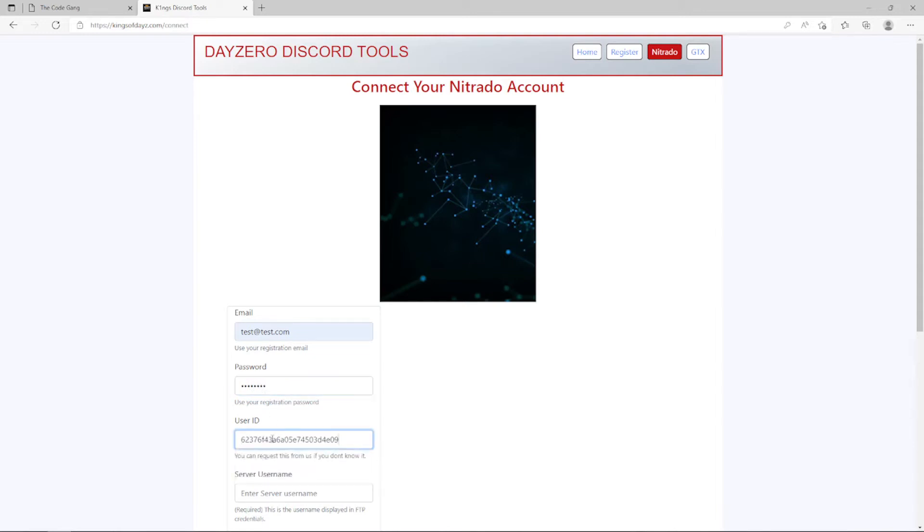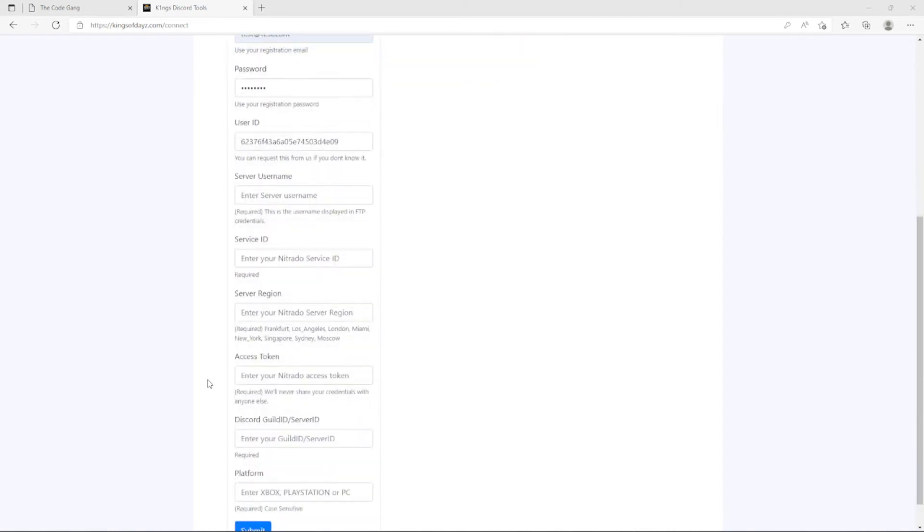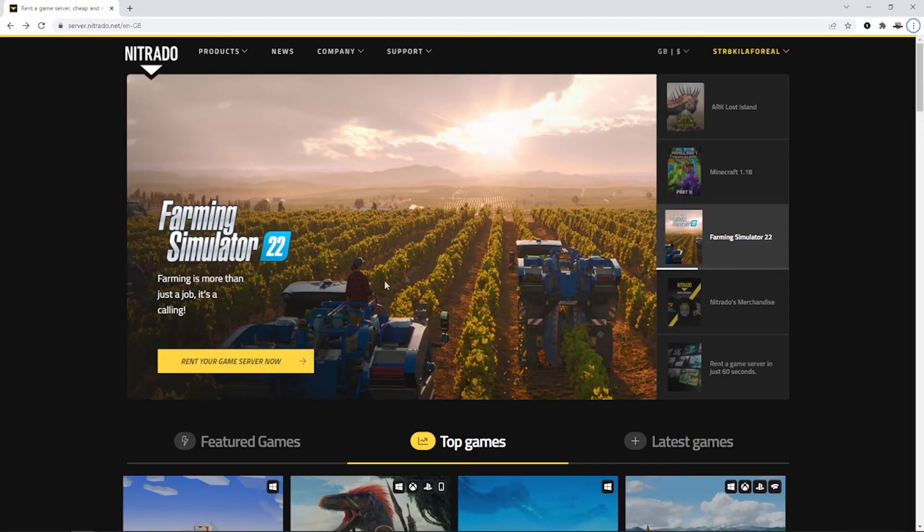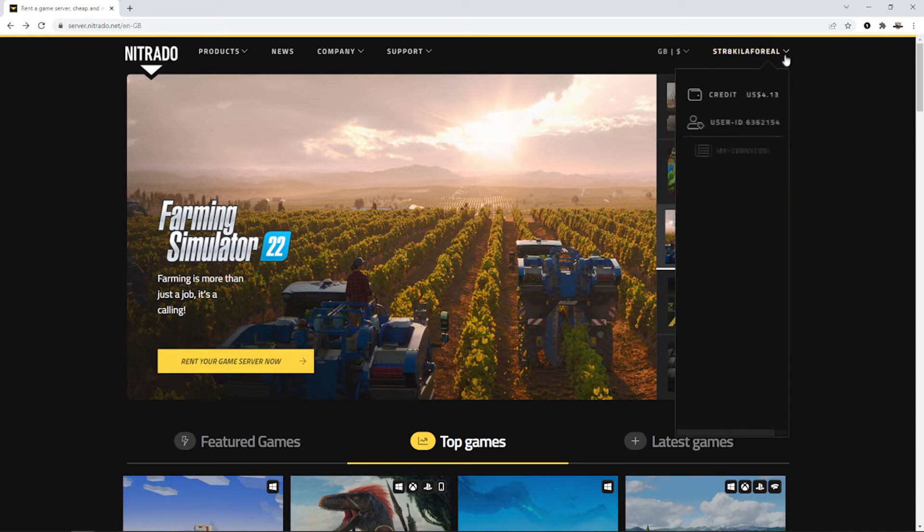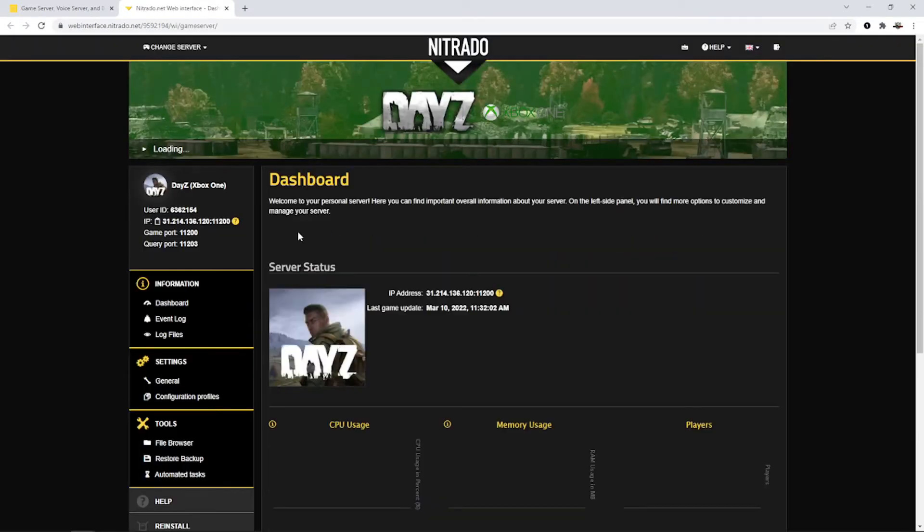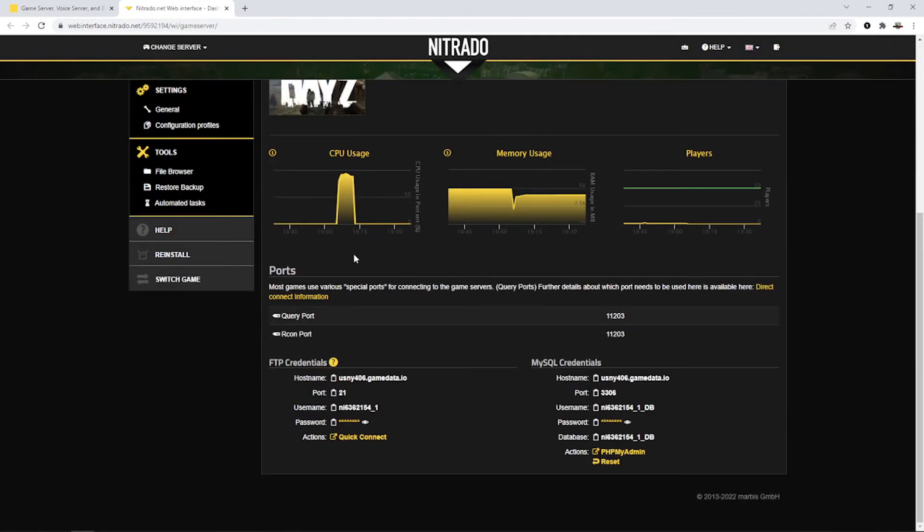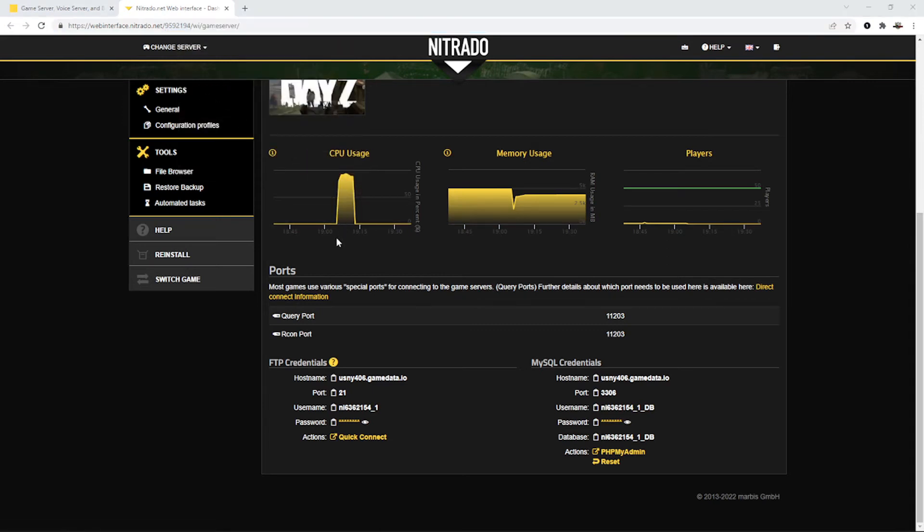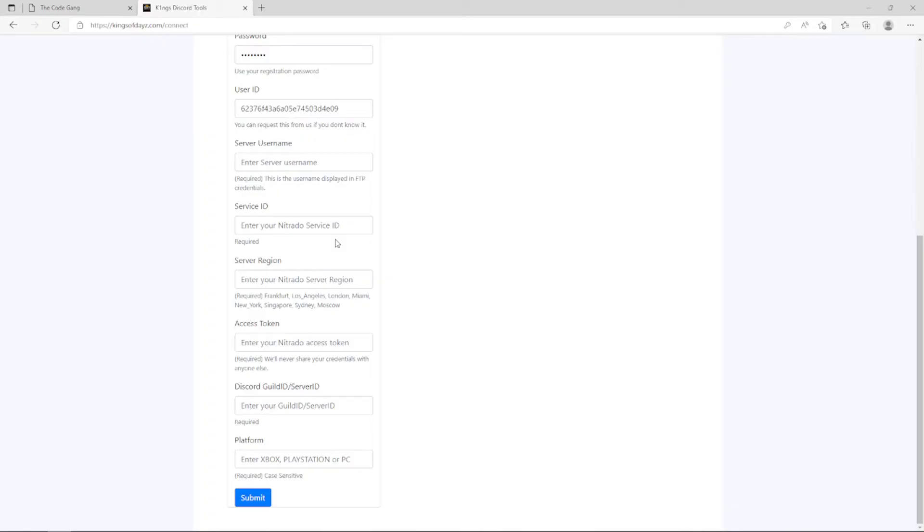The next few fields we're going to get this info from our Nitrado server, and specifically I'm talking about our server username, service ID, server region, and access token. So we need to pull up Nitrado and go to our server to grab those details. So log into Nitrado, once you're logged in you're going to go to My Services, you're going to go to the server that you're working with, go to the settings, and then when the settings load you're going to scroll down to the FTP credentials area. So we need to grab a couple values. We're going to grab this number in the URL address, copy that, and go back to our registration form. Then we're going to put that service ID in the service ID field right there.